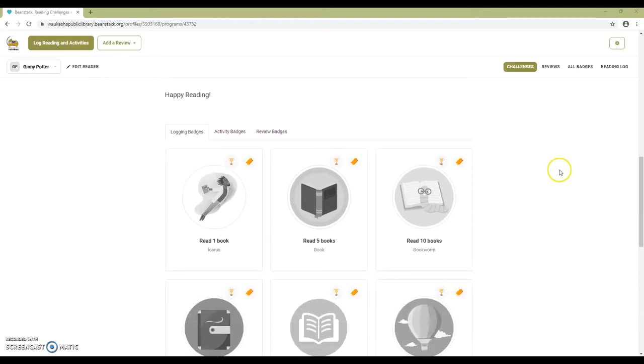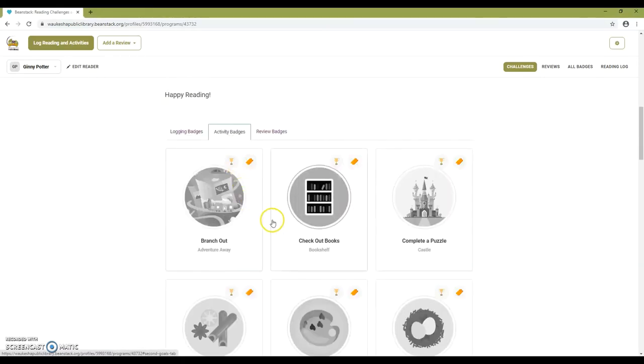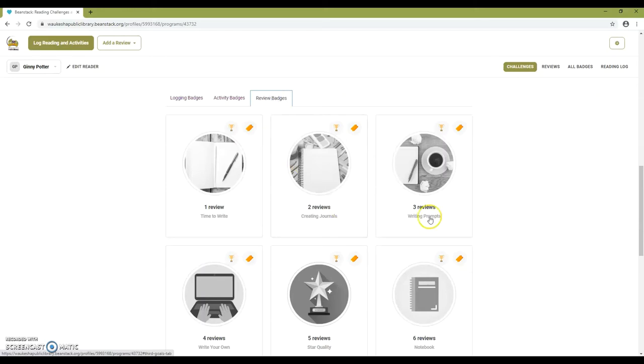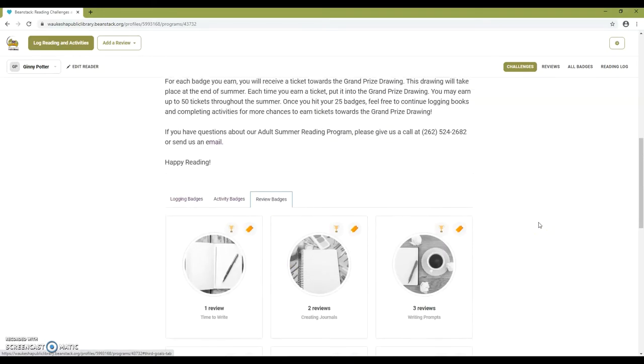This challenge has three ways to earn badges: logging books, logging activities, and writing reviews.